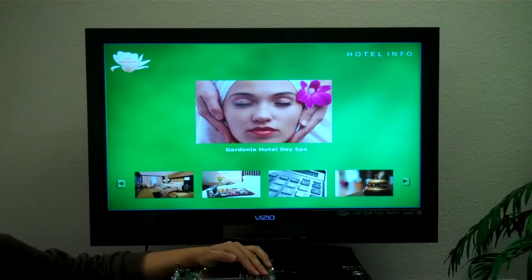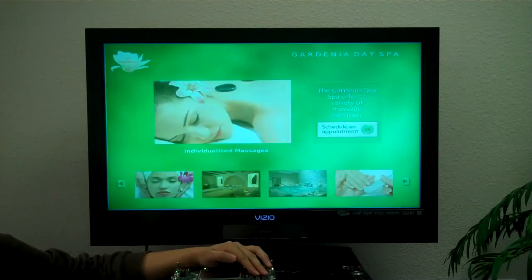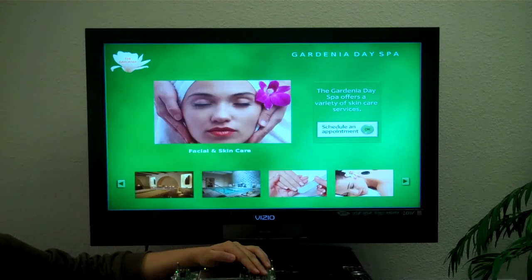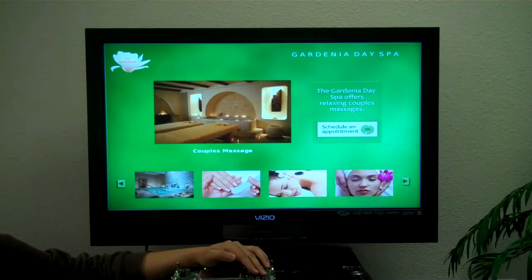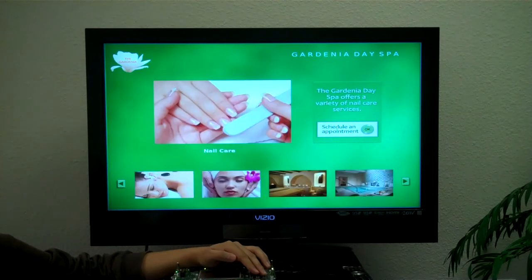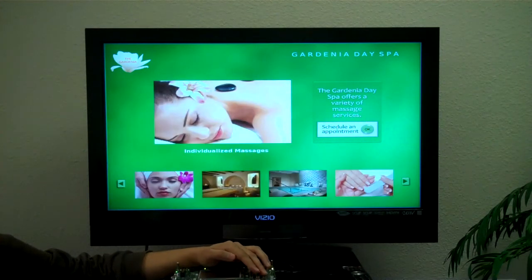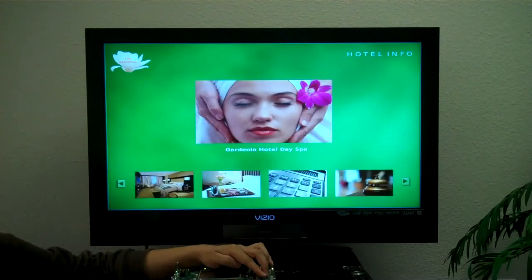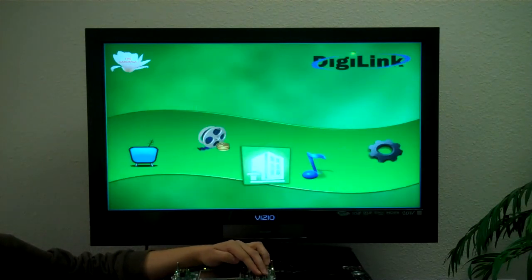Let's take a look at the day spa. Here we can see several options: maybe a massage or a facial, a couple's massage, jacuzzi, or relax in the spa. We can schedule an appointment from this screen. If we go back to the main screen,